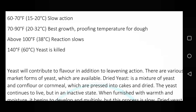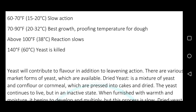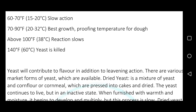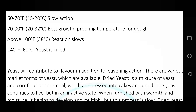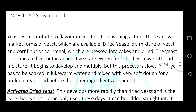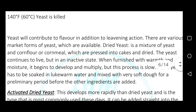At 60 to 70°F (15 to 20°C) yeast shows slow action. At 70 to 90°F (20 to 32°C) it shows best growth and proofing temperature for dough. Above 100°F (38°C) the reaction slows, and at 140°F (60°C) yeast is killed.